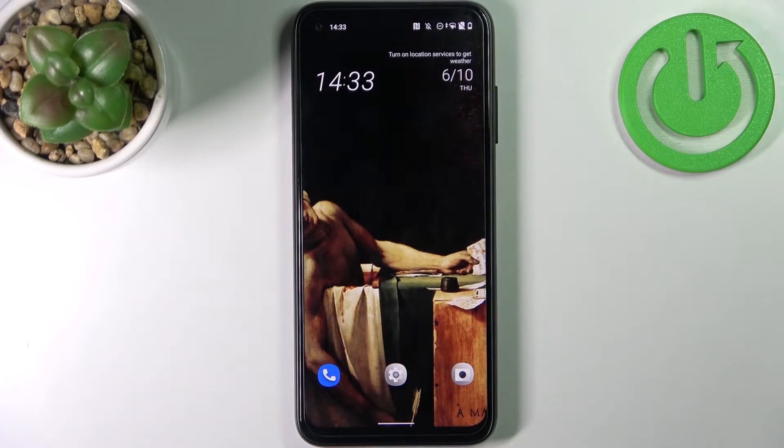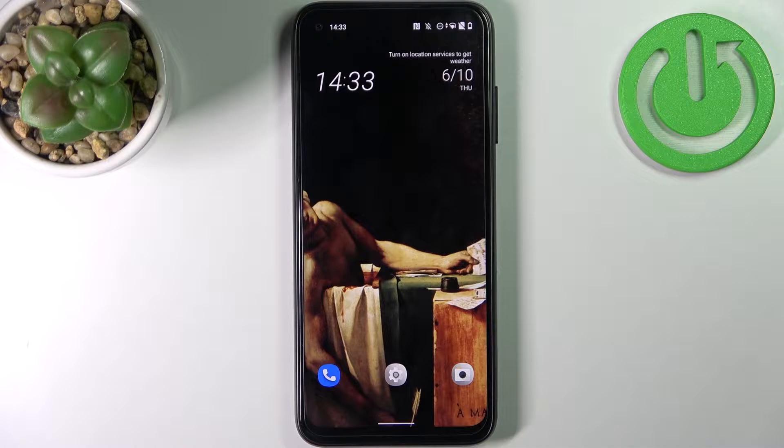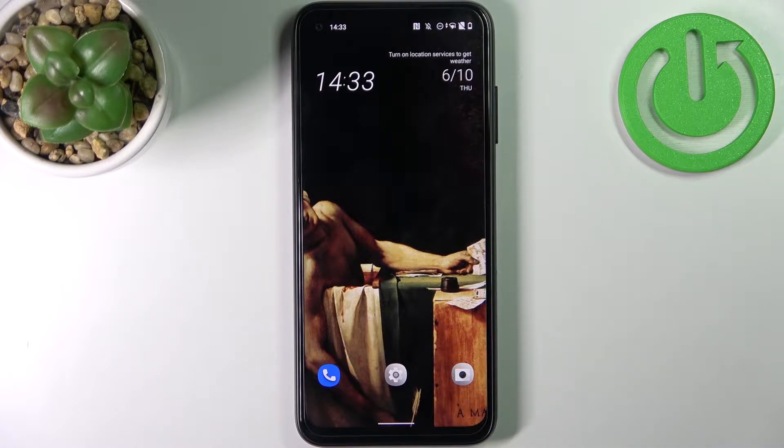Here I have HTC Desire 22 Pro and today I'm going to show you how to enter recovery mode on this device.